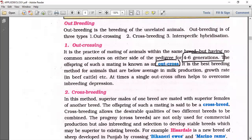Outcrossing is the best breeding method for animals that are below average in milk production or growth rate. A single outcross often helps to overcome inbreeding depression.